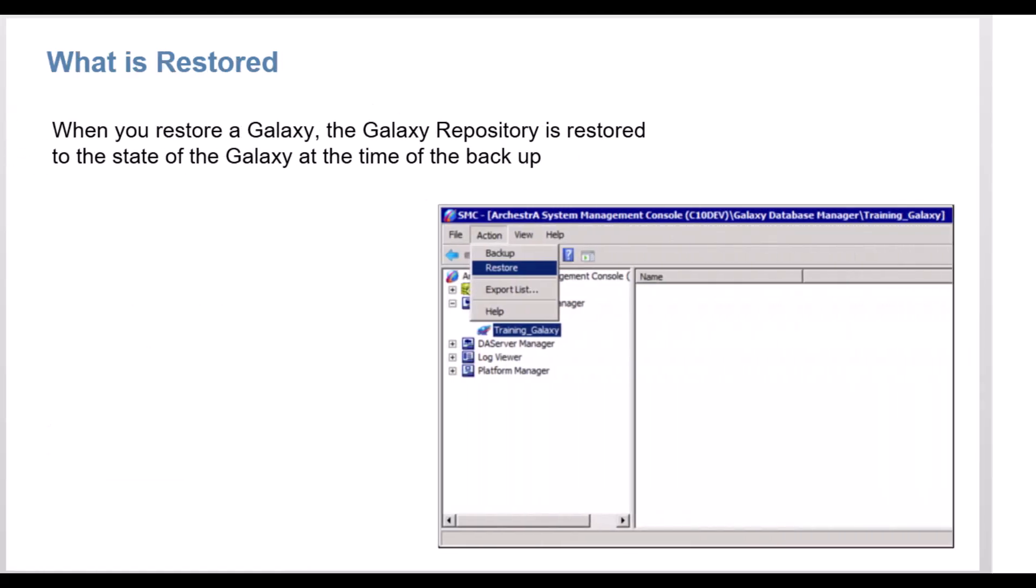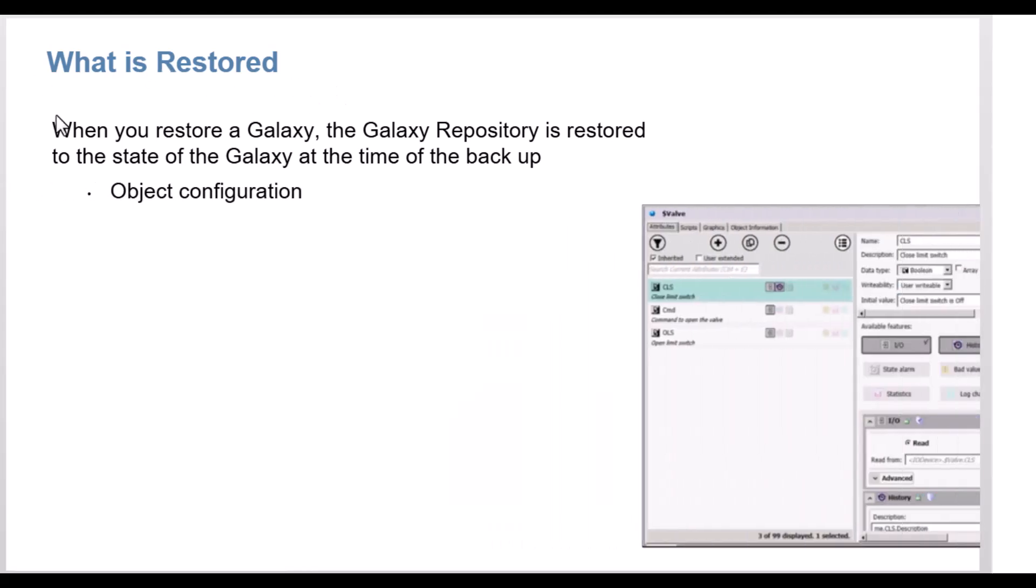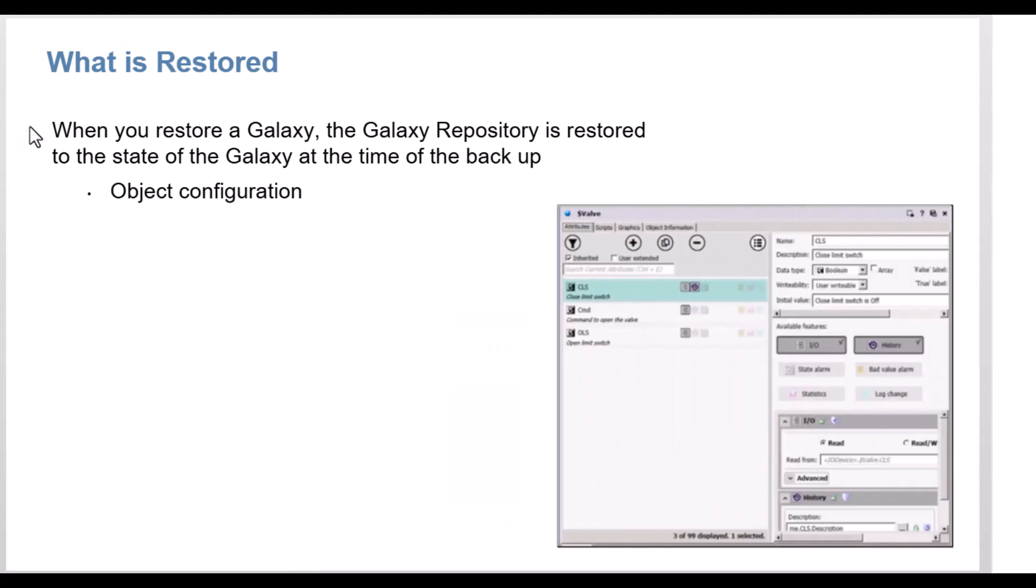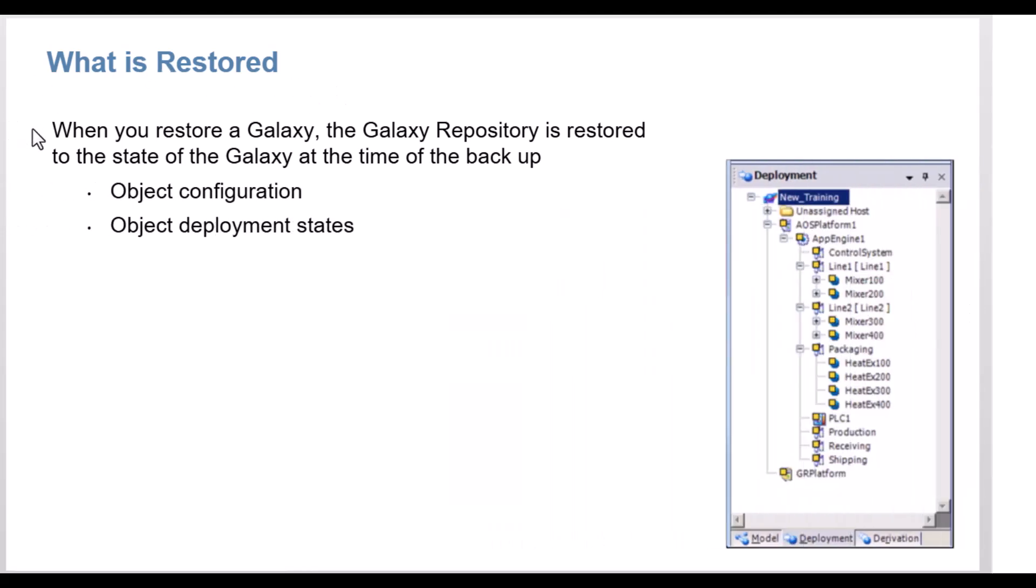When you restore a Galaxy, the Galaxy repository is restored to the state of the Galaxy at the time of the backup. This includes object configuration, object deployment states,